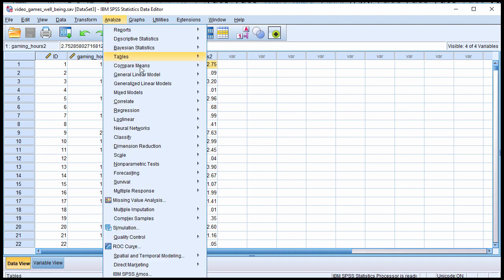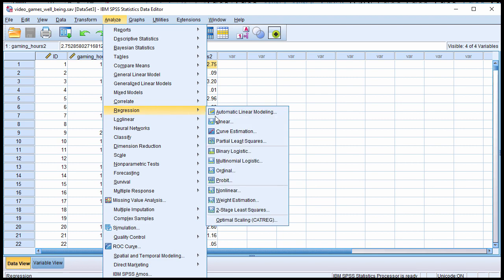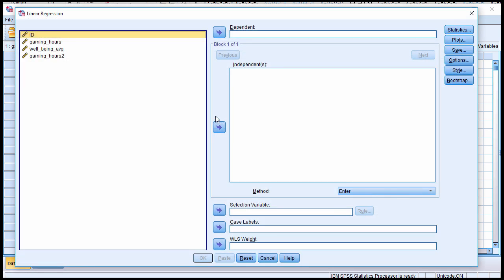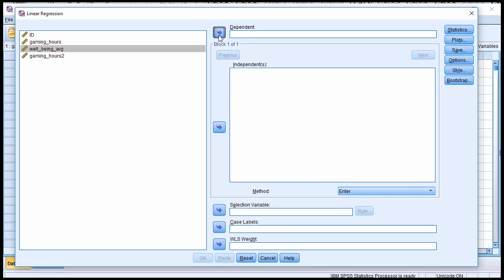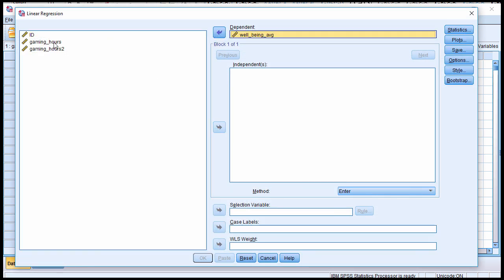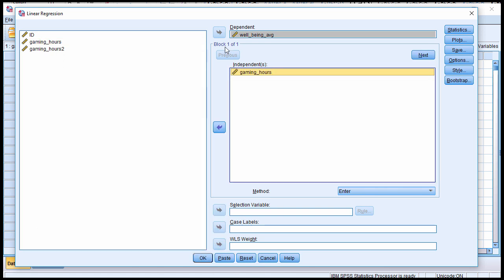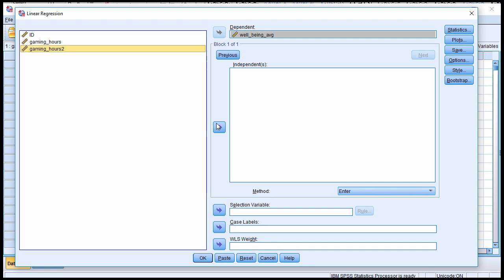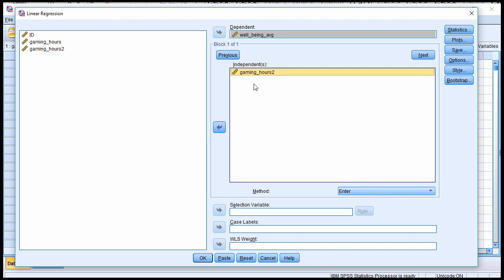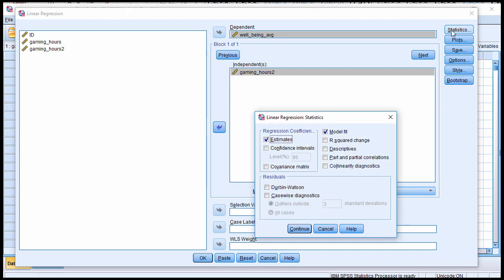Go to Analyze, Regression, Linear and put well-being in the dependent variable box and gaming hours in the independent box for block 1, then click Next and put gaming hours squared in the second block. Click on Statistics and select R squared change.